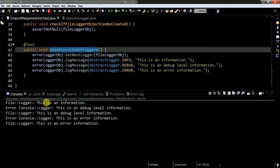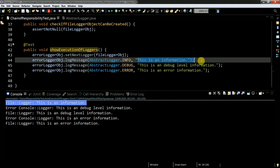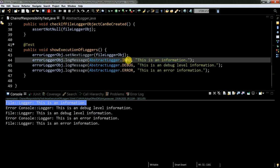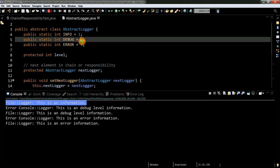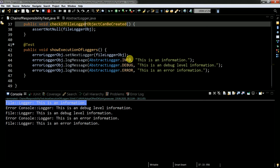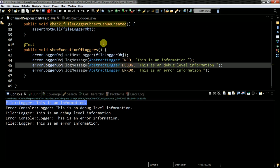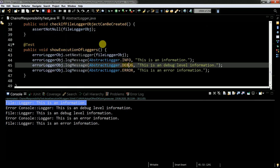So for the file logger, this is an information. And this is what I get when I have information. This is actually this info, it's a number. When you look at abstract logger, it's a number one. Then I have number two and number three.